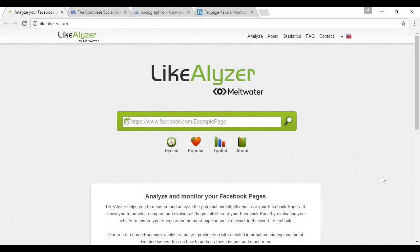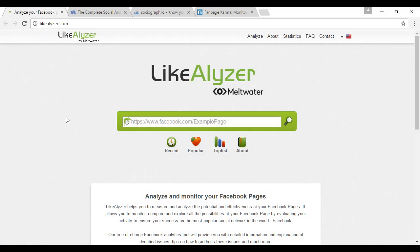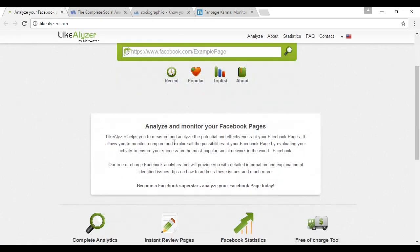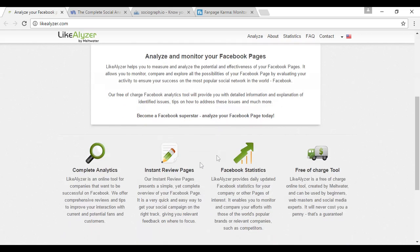The first one is LikeEliza, which you can find here at likeeliza.com. And this is for analyzing and monitoring the effectiveness of Facebook pages, which, of course, does tie into your advertising. As it says, it helps you measure and analyze the potential effectiveness of your Facebook pages. So if you're using your Facebook ad to generate likes, then obviously you want to make sure that your Facebook page is up to scratch. And as you can see here, they do complete analytics, instant review pages, statistics, and this is actually a free tool.